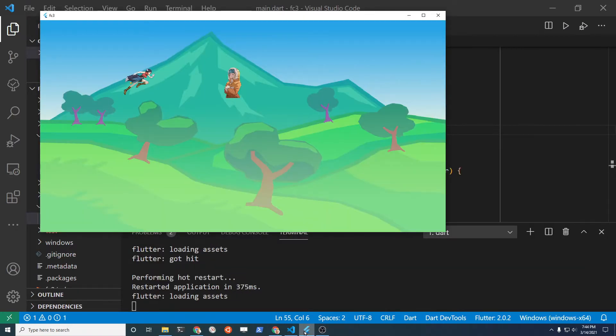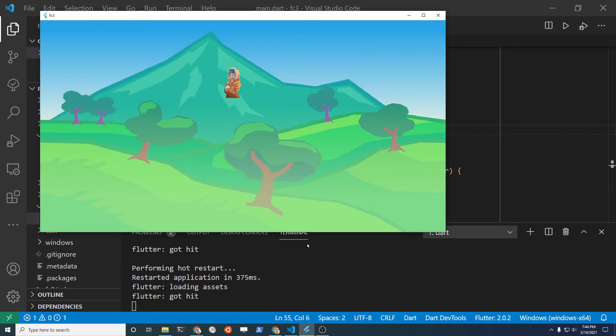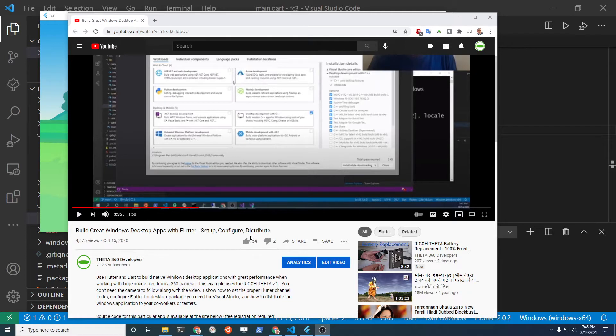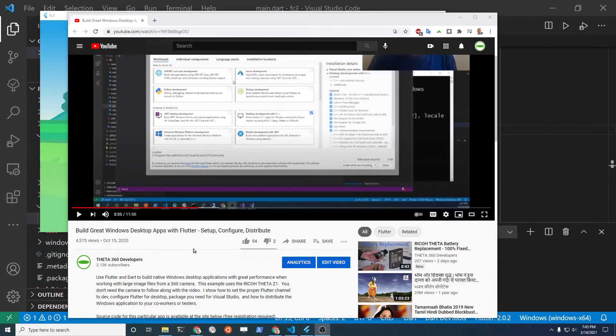There was zero modification required to the code. I just did flutter run after I configured Windows Desktop, and the app worked. There's a separate video that I made that I'll link to in the description that will show you how to compile for Windows.